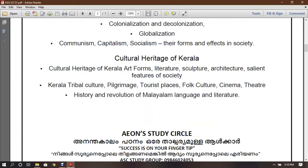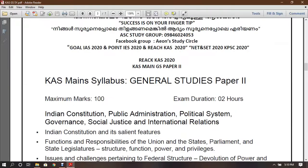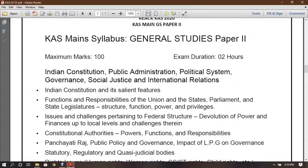In this section, we will talk about the Indian Constitution, Public Administration, Political System, Government, Social Justice, and International Relations.